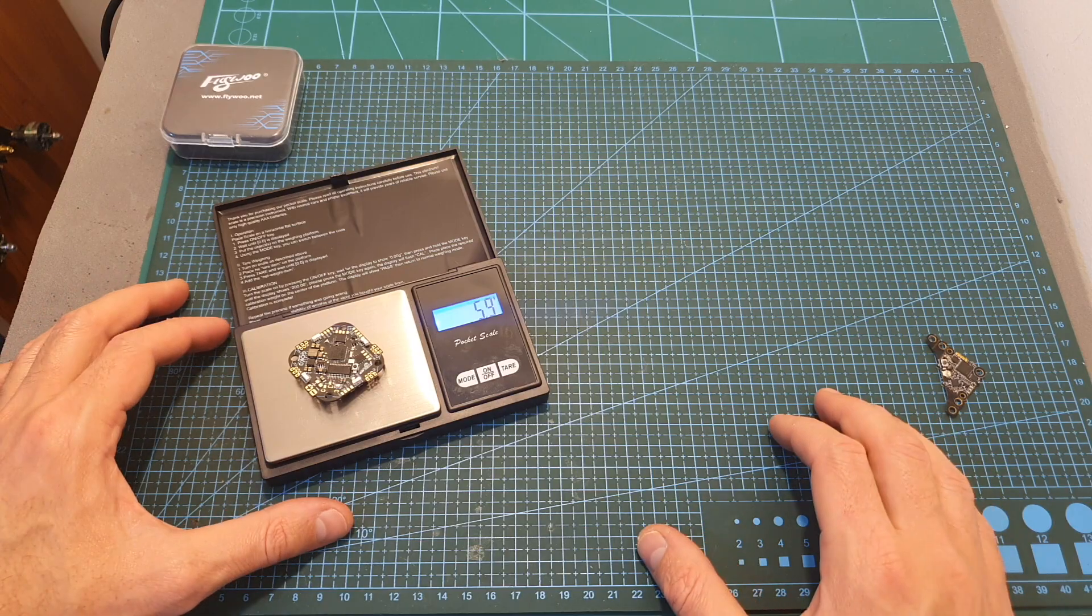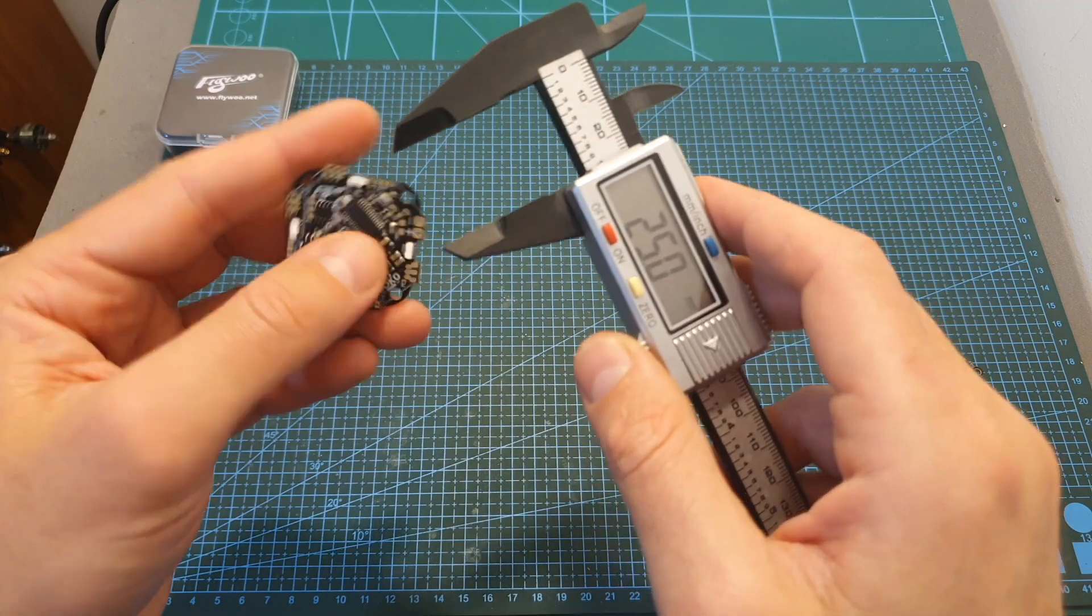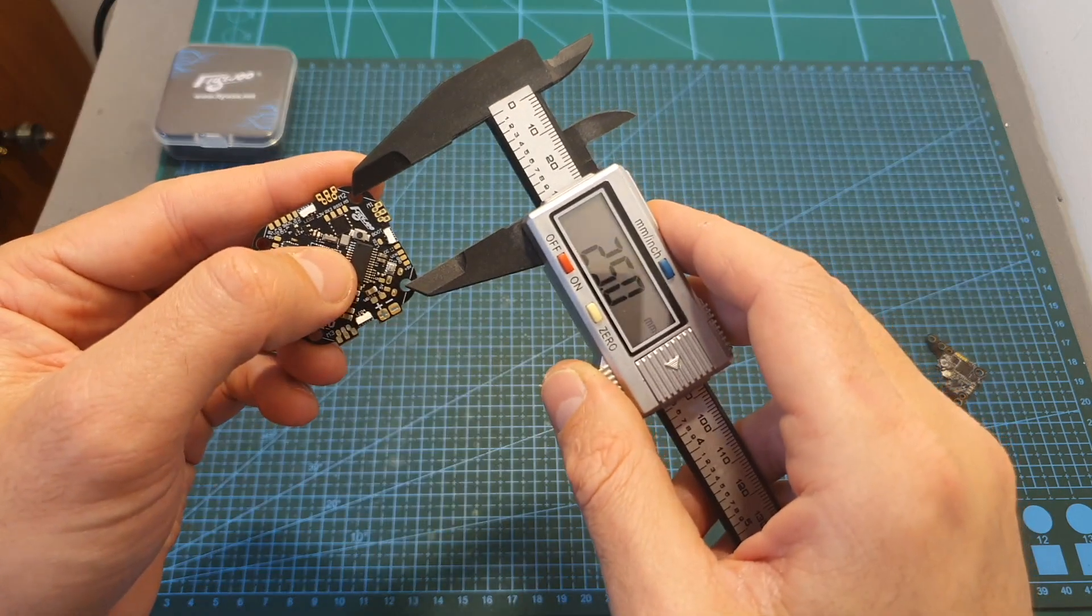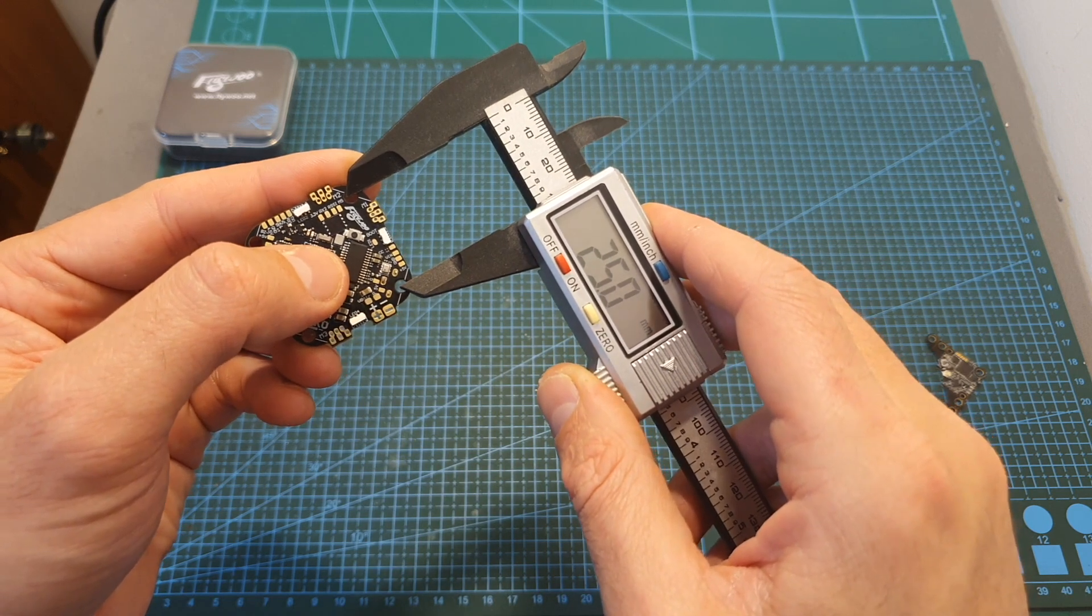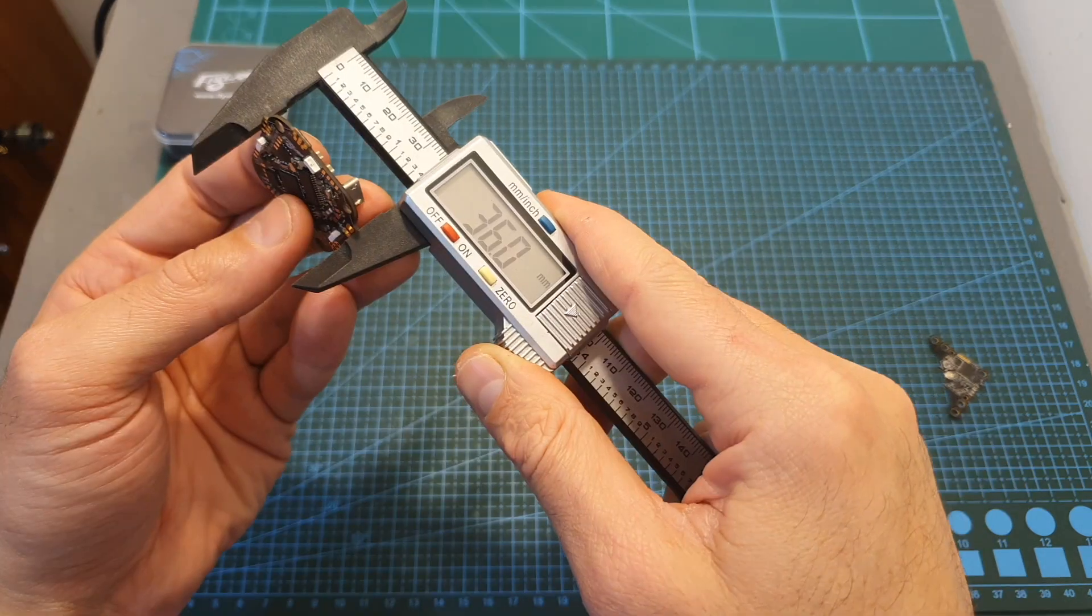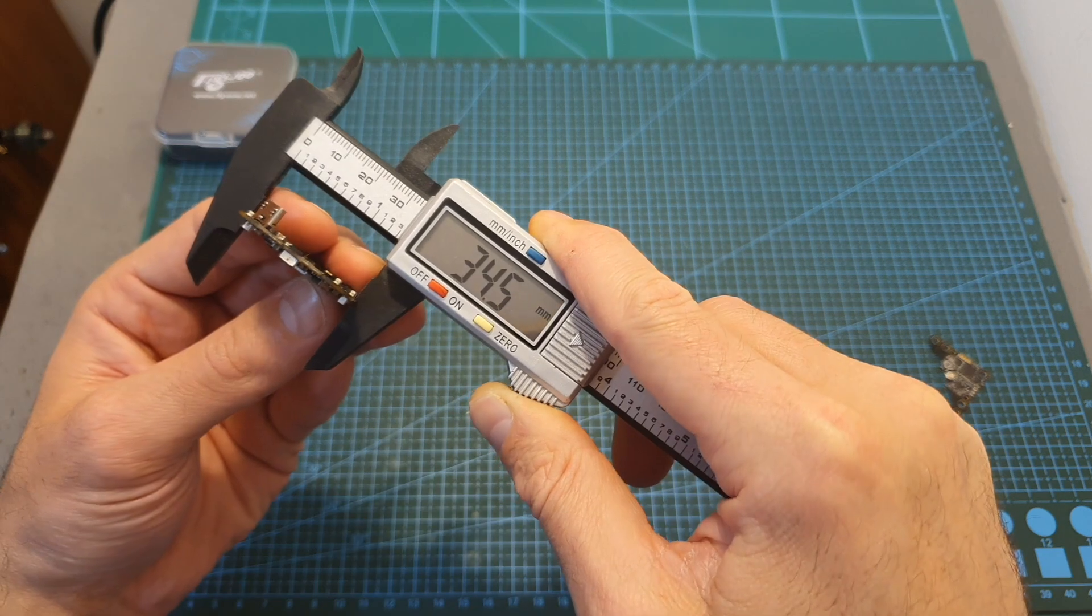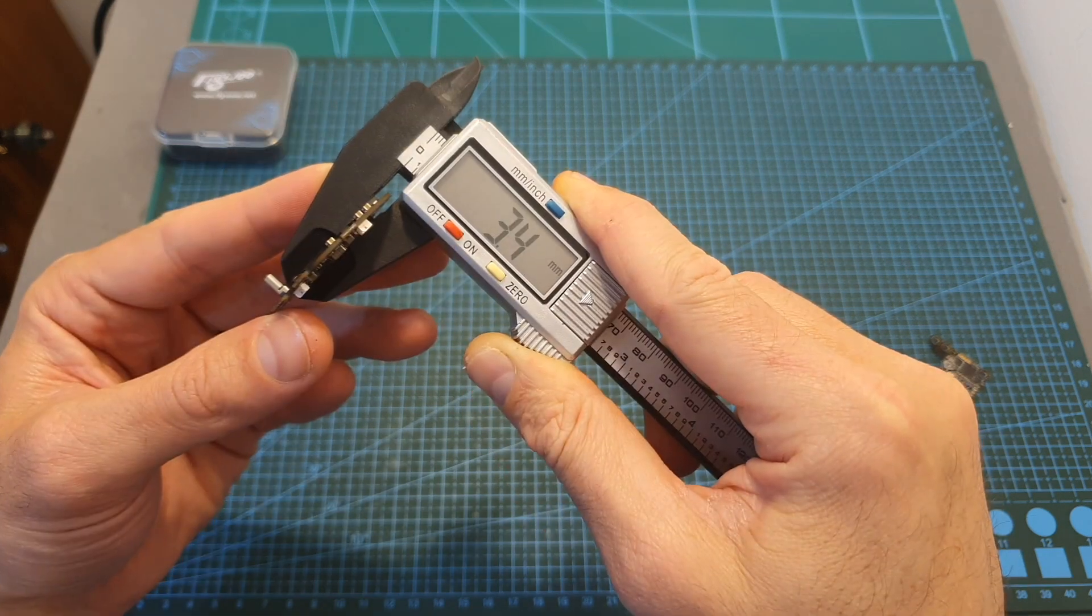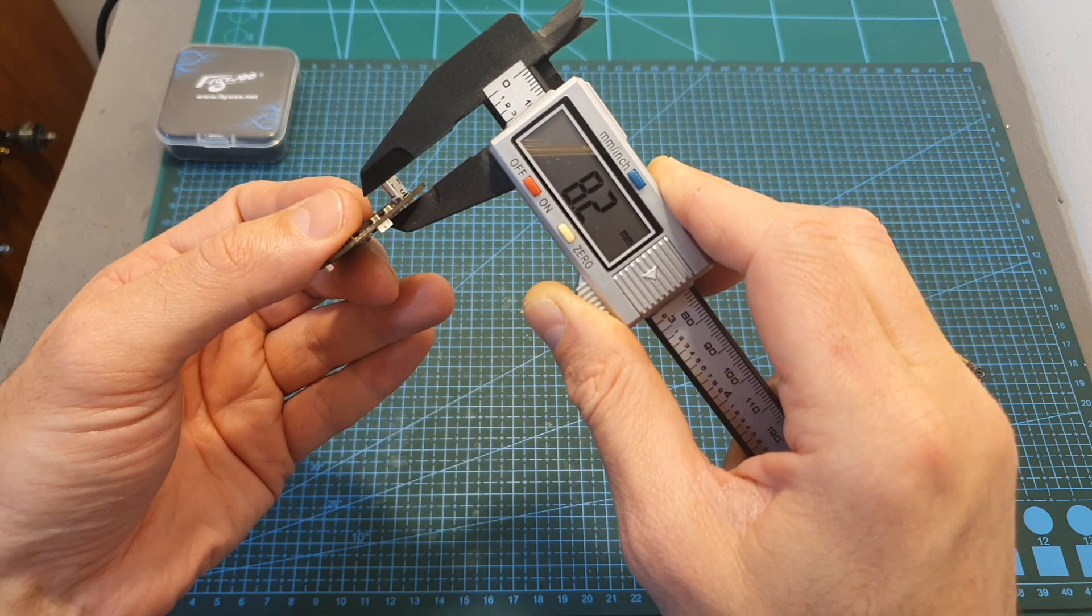The weight of the board is 5.9 grams. It's using 25 by 25 millimeters M3 mounts which are going to be reduced to M2 using the provided silicone grommets, and its outer dimensions are 36 by 34.5 by 3.4 or 8.2 millimeters including the microUSB connector.